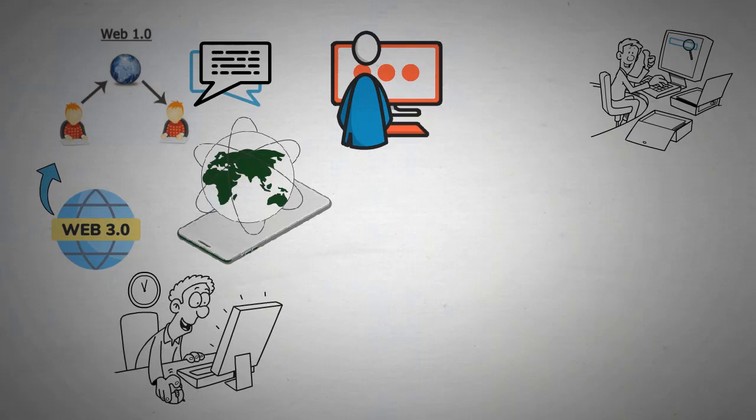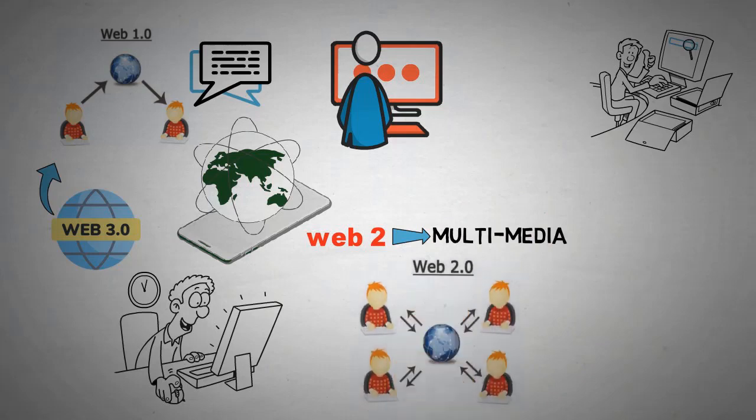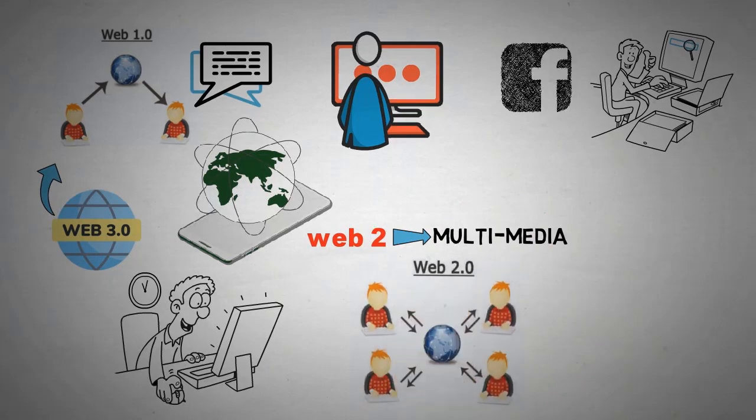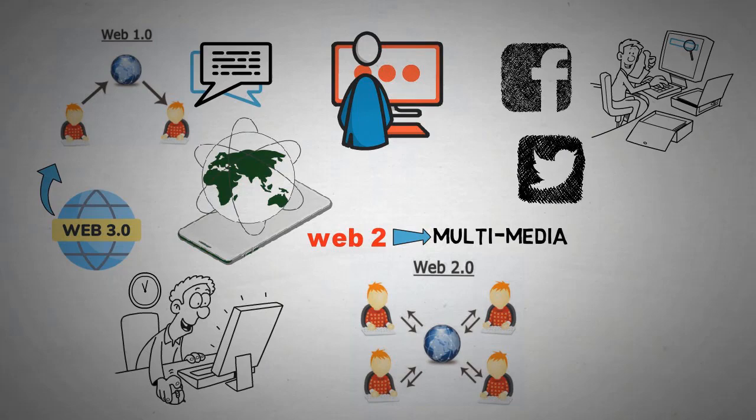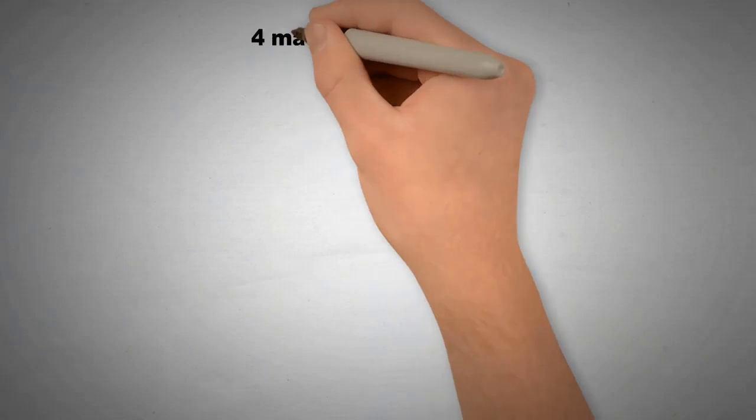Web 2.0 changed this by adding multimedia and allowing users to interact with websites as if they were applications. This gave birth to the social media revolution as Facebook and Twitter are prime examples of Web 2.0. Web 3.0 is still a work in progress, however,